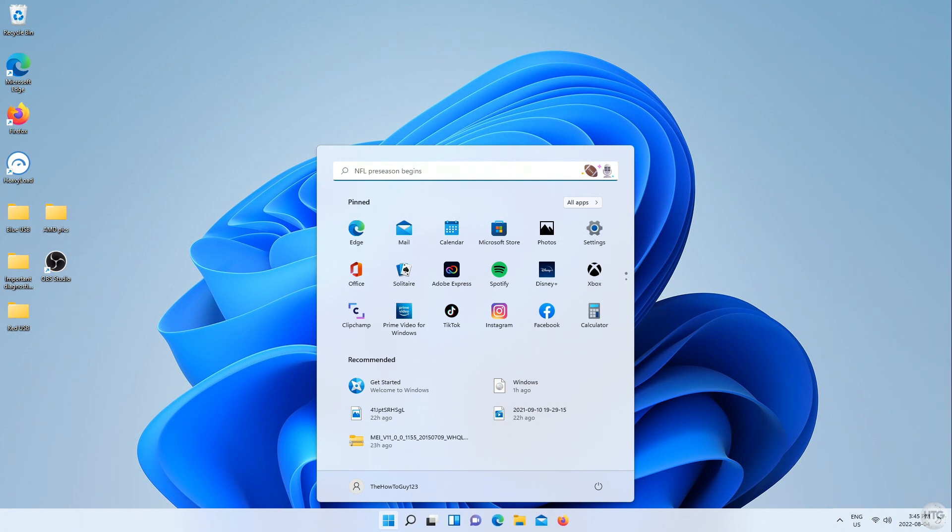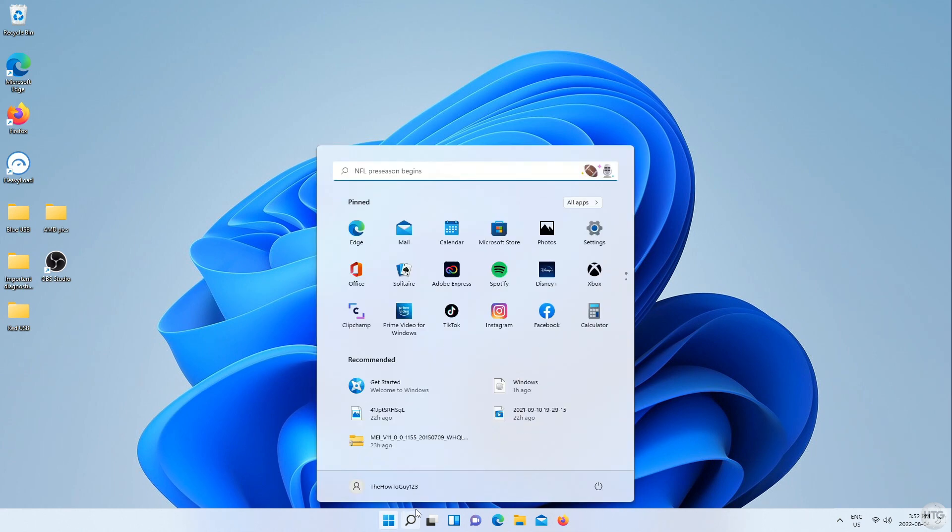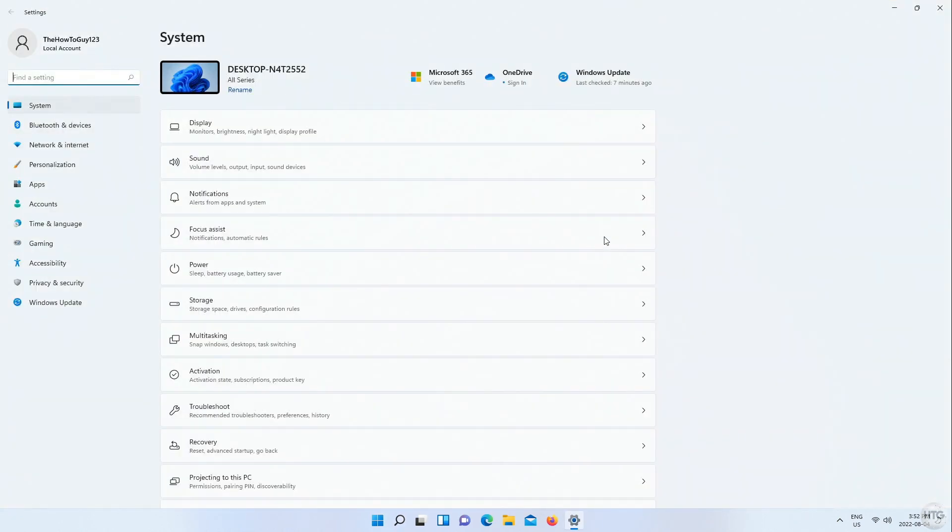You can see that I am presented with the new Windows 11 start menu, and at this point, we have successfully upgraded a PC with incompatible hardware to Windows 11. All of my files and programs are also untouched. We can also head into the settings, system, and then about to confirm that I am running Windows 11.